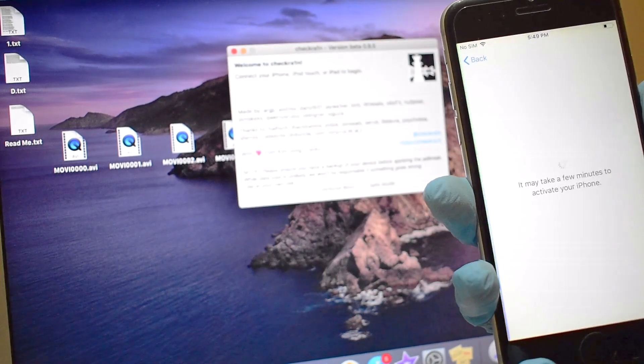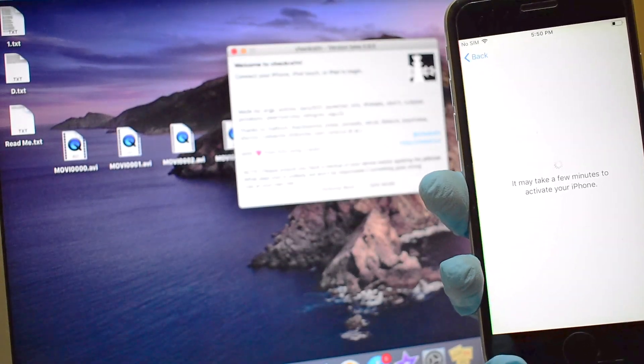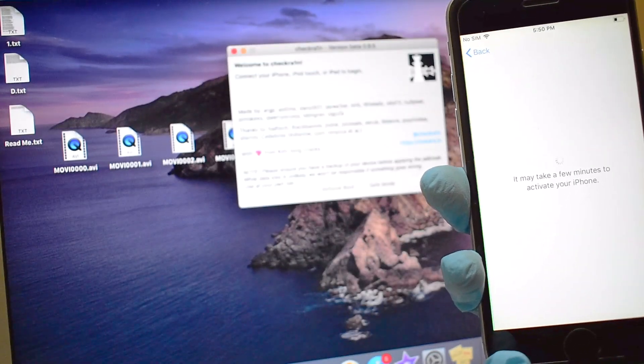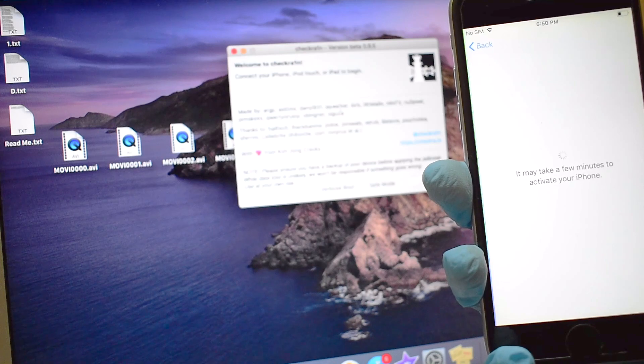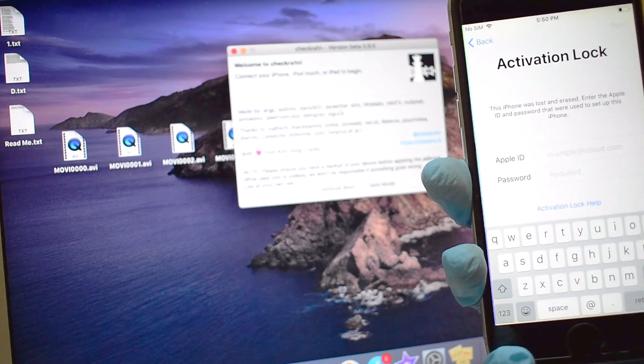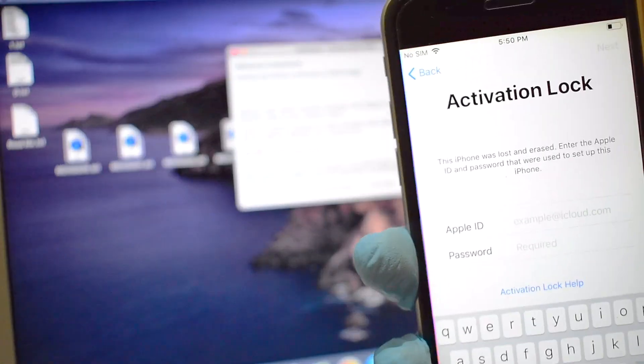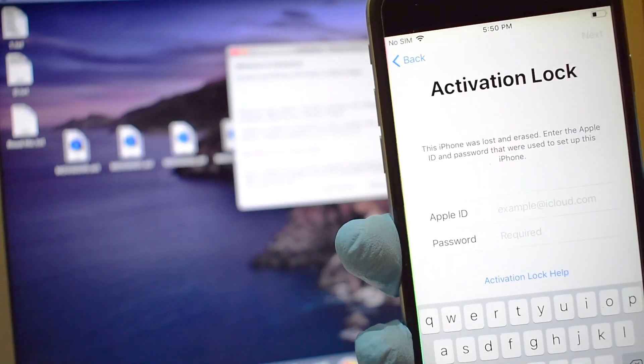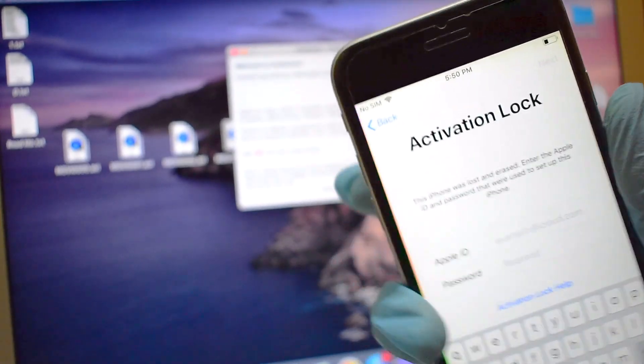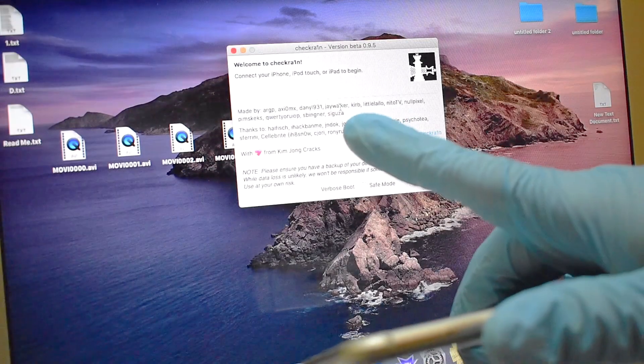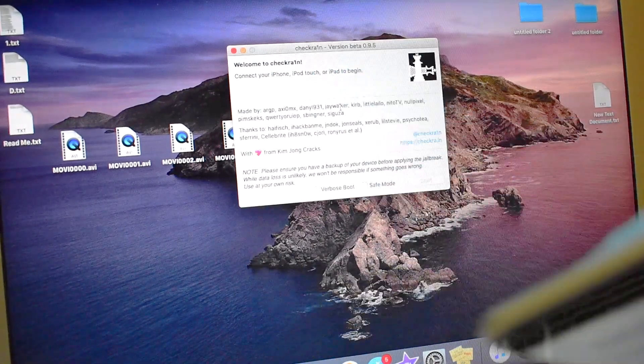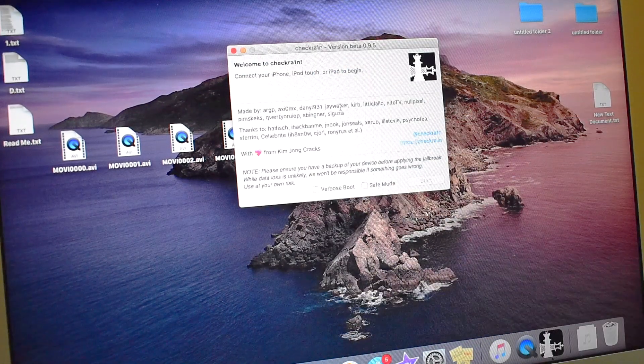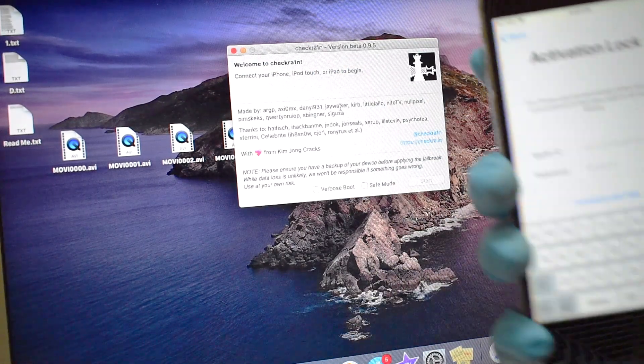In this video I want to show you all if Checkrain can be used to remove iCloud lock or activation lock from an iPhone. Please watch the video till the end to find out if the iCloud lock stays or will be removed completely after using the Checkrain software. Please click the subscribe button and the bell icon to never miss an update.